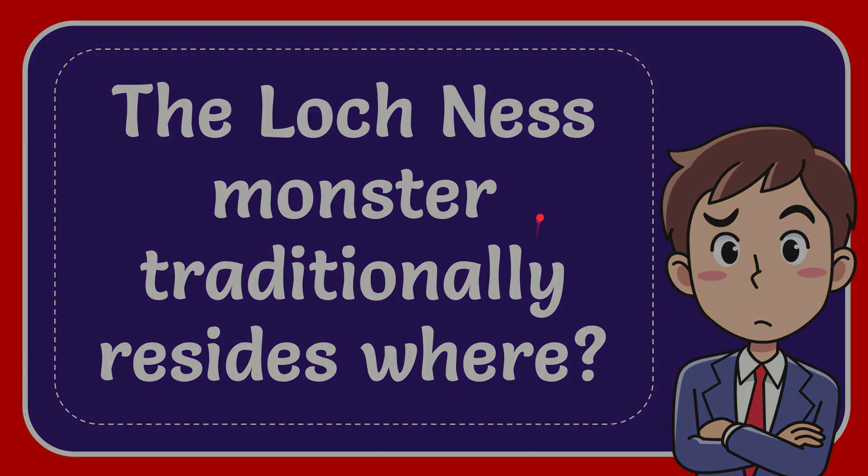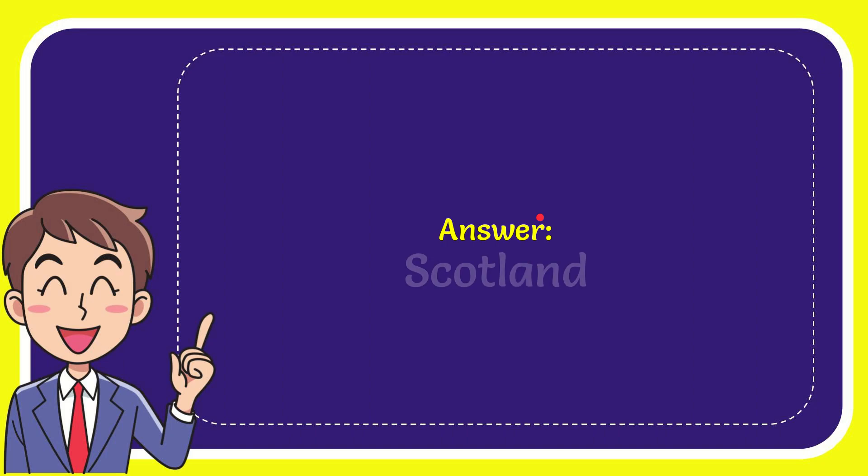I'll give you the answer of this question, and the answer is Scotland. Well, that is the answer of the question: Scotland.